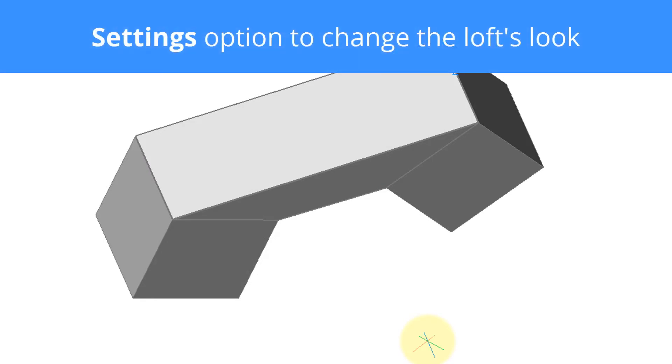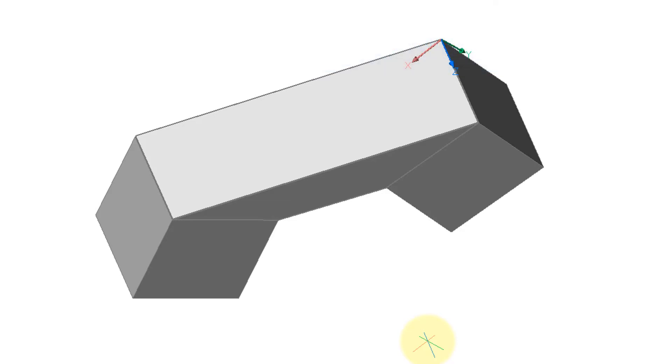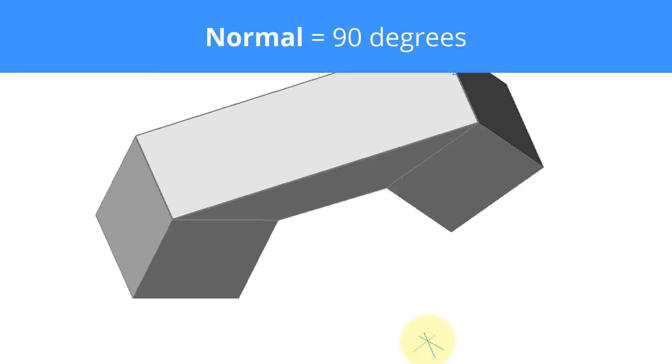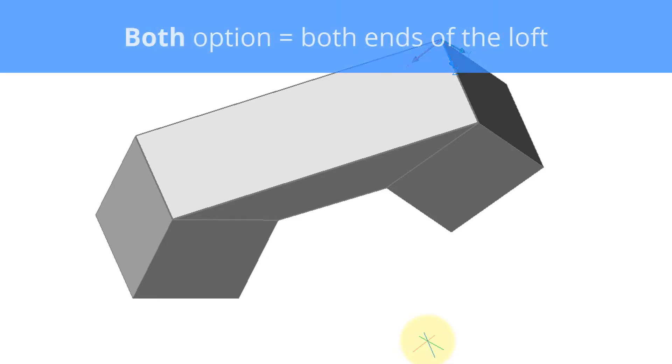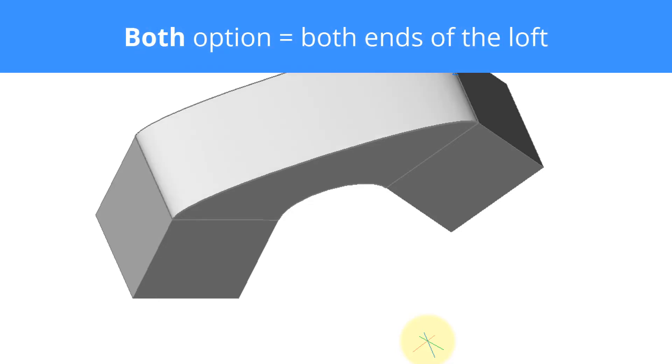Press enter to get into the options portion. We're going to type S for settings. One of the things we can do is change the normal. Normal is mathematics talk for 90 degrees or perpendicular. So let's enter the normal option.